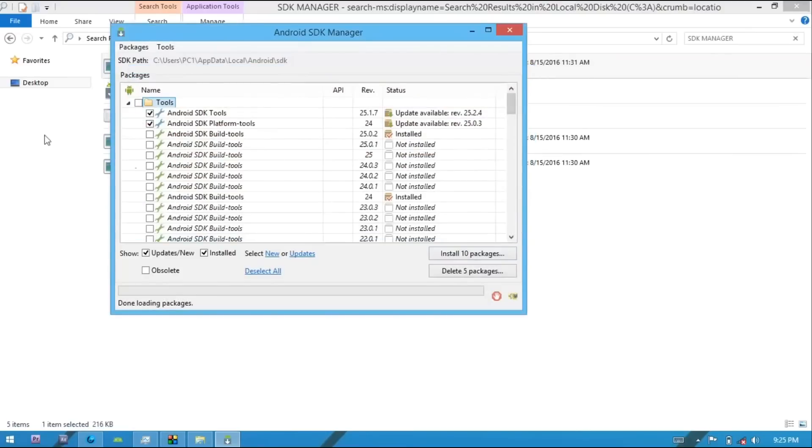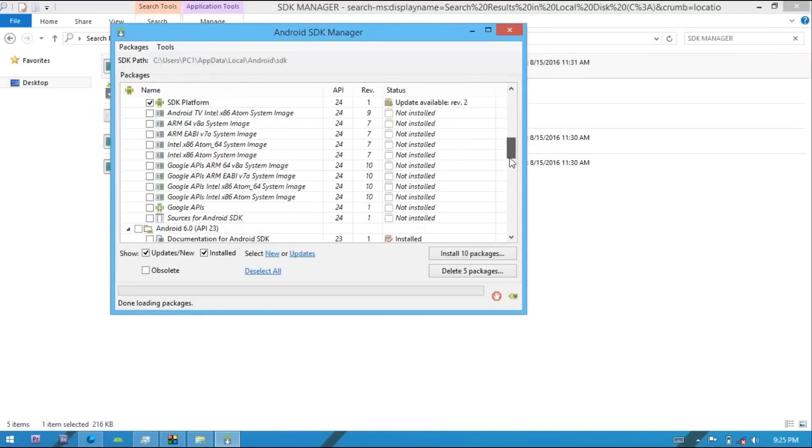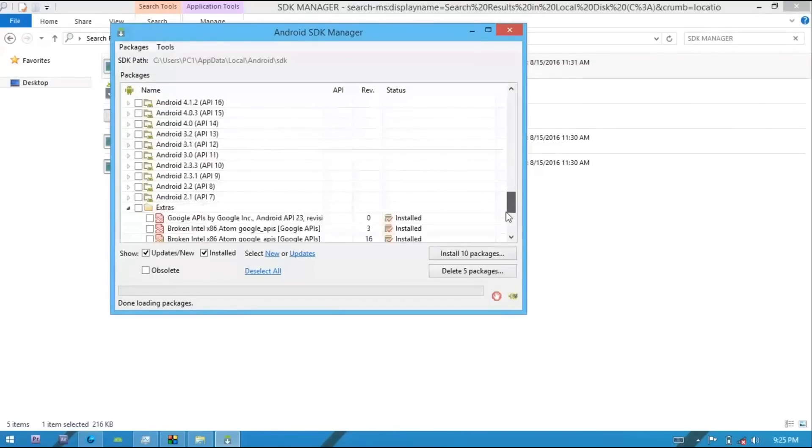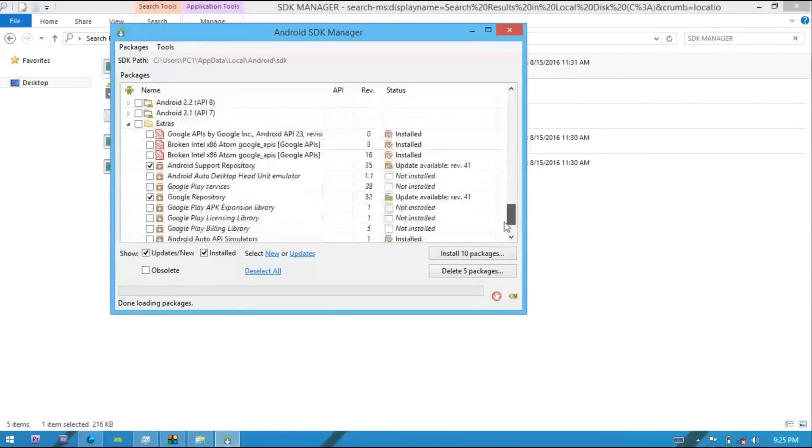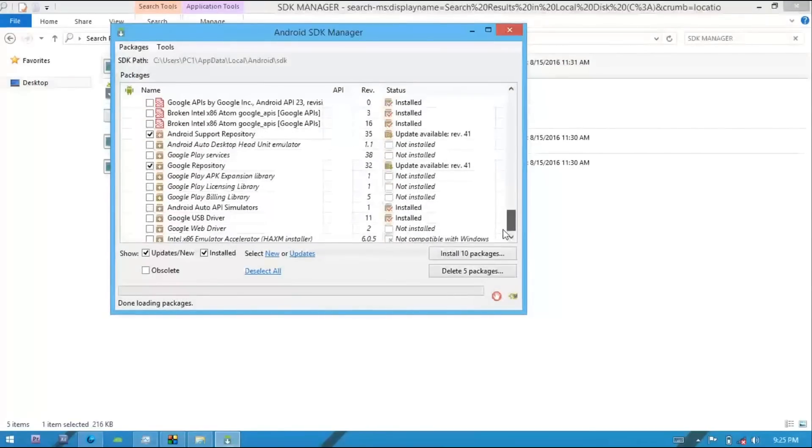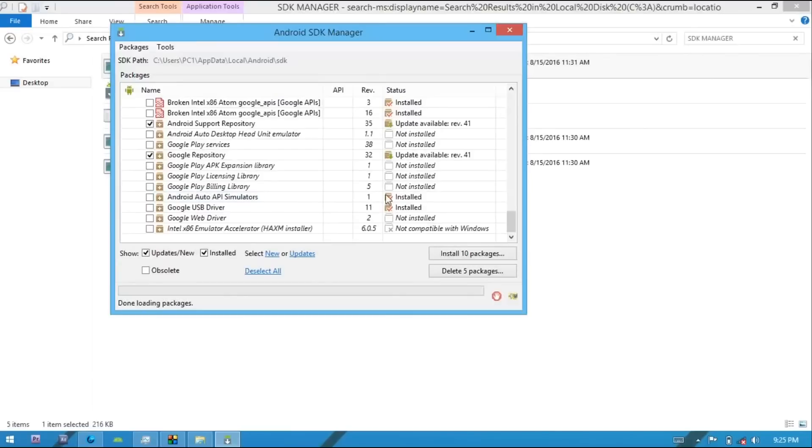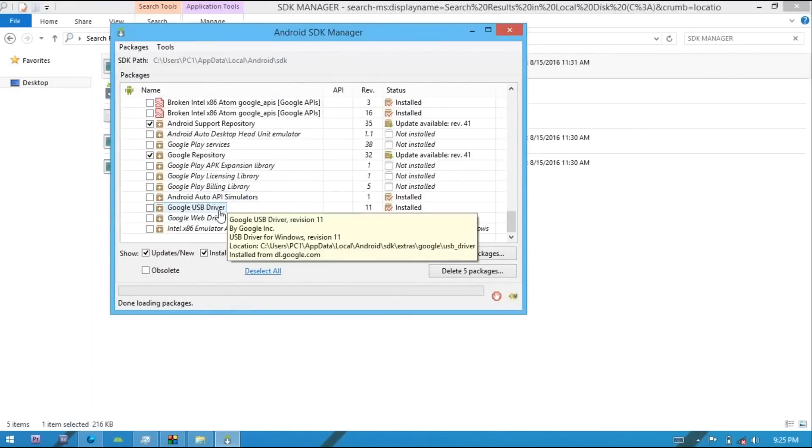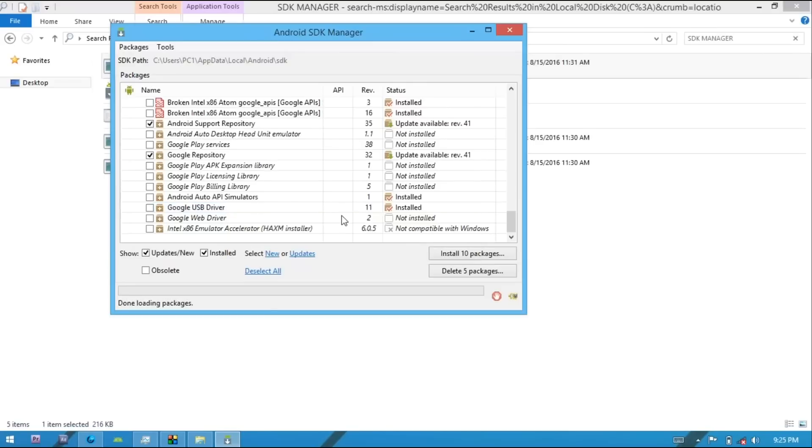Here you can see I have installed these two. You scroll down and install Google USB driver. I already have installed and you install Google web driver also by checking this and click on install.